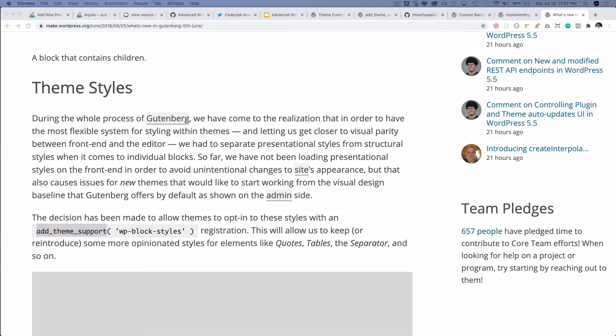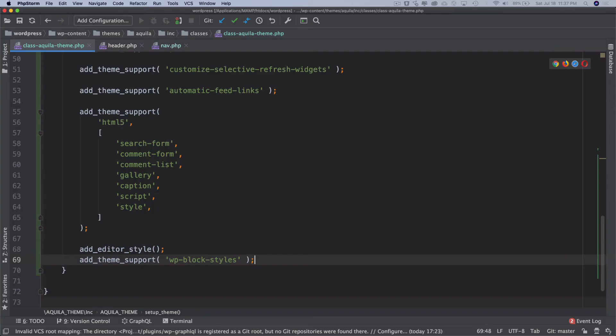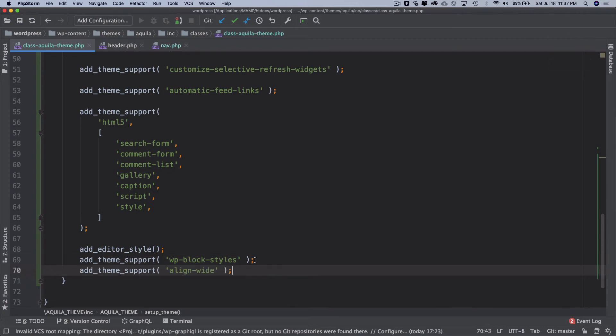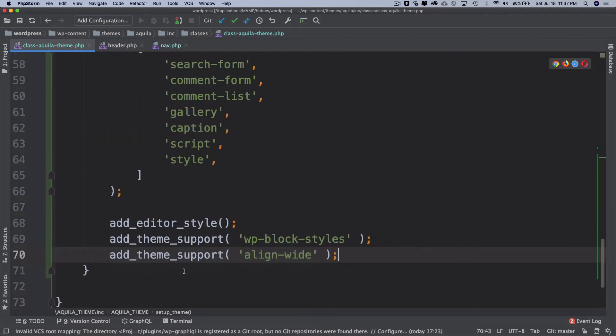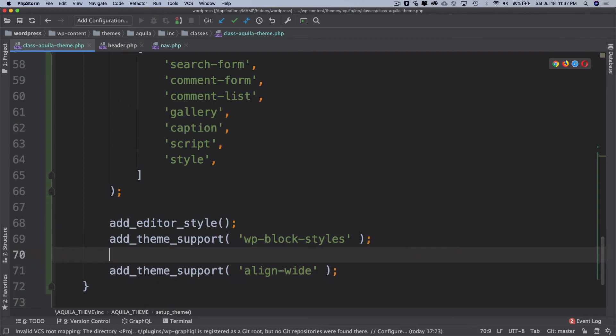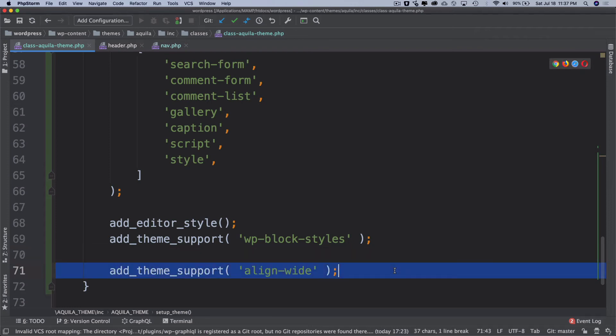The next one up would be supporting the alignment for the Gutenberg blocks. We have add_theme_support align-wide. What this does is basically some blocks such as image block have the possibility to define a wide or full alignment by adding the correspondence class theme to the blocks wrapper. So if I don't use it, if I comment this out and let's go to the editor and try to add an image block and see what happens.